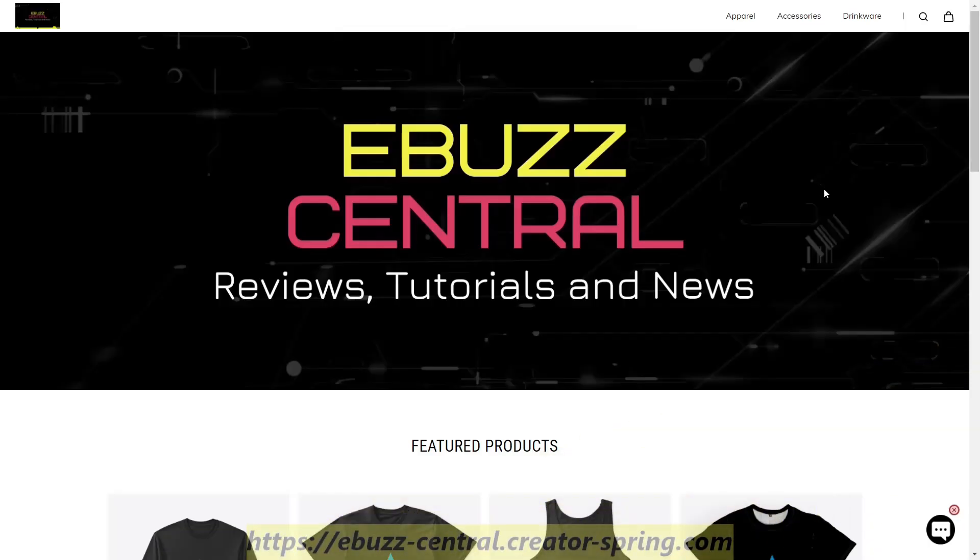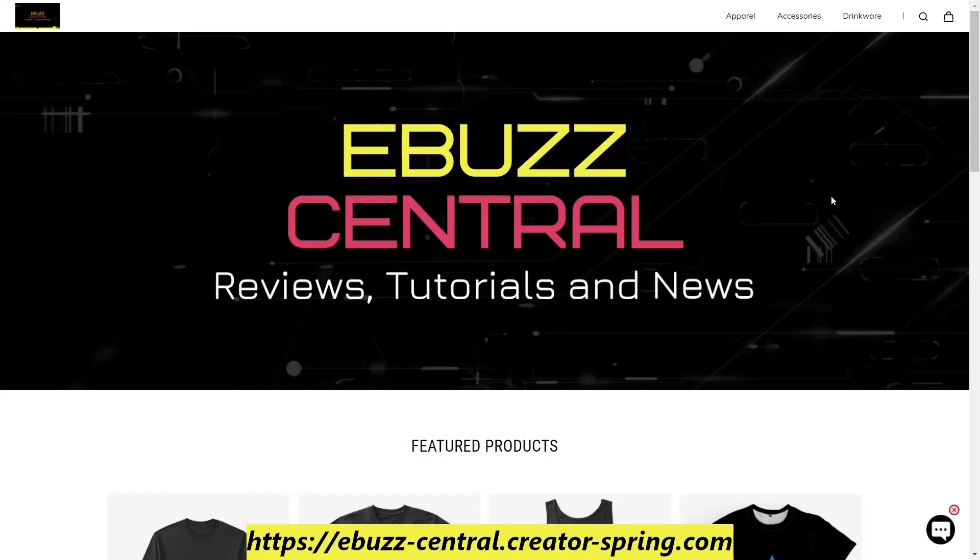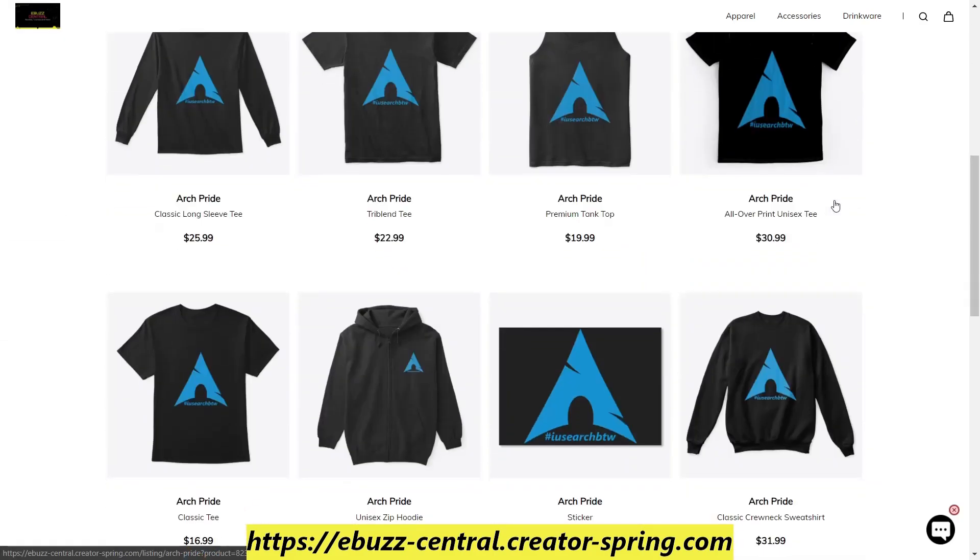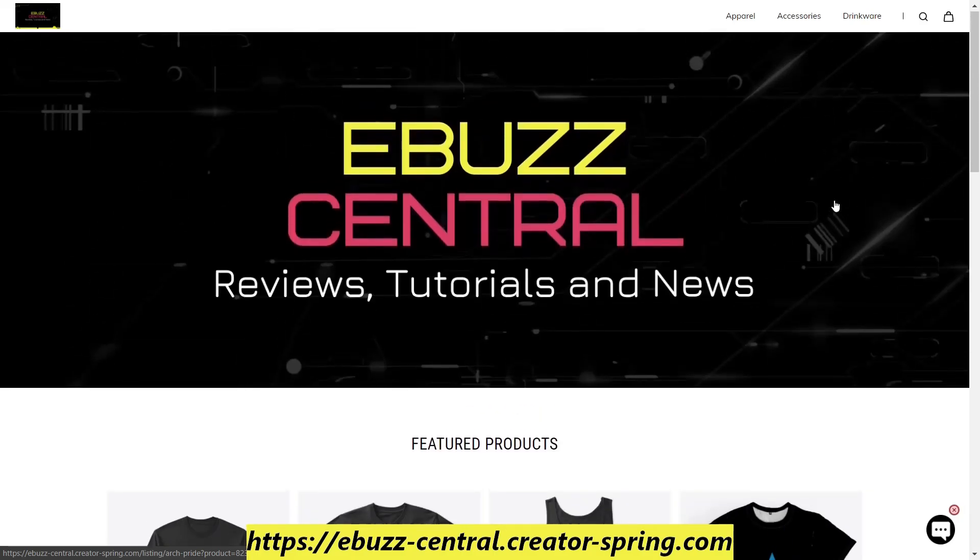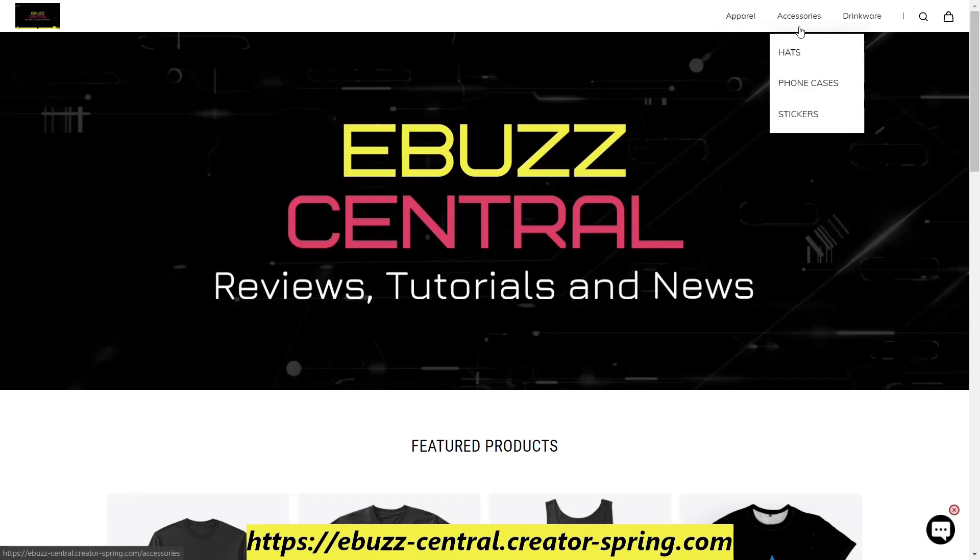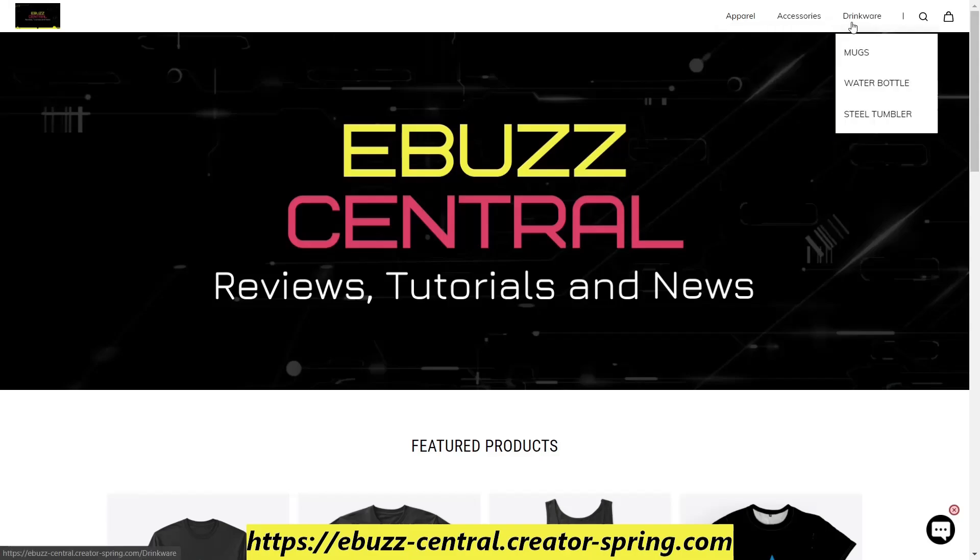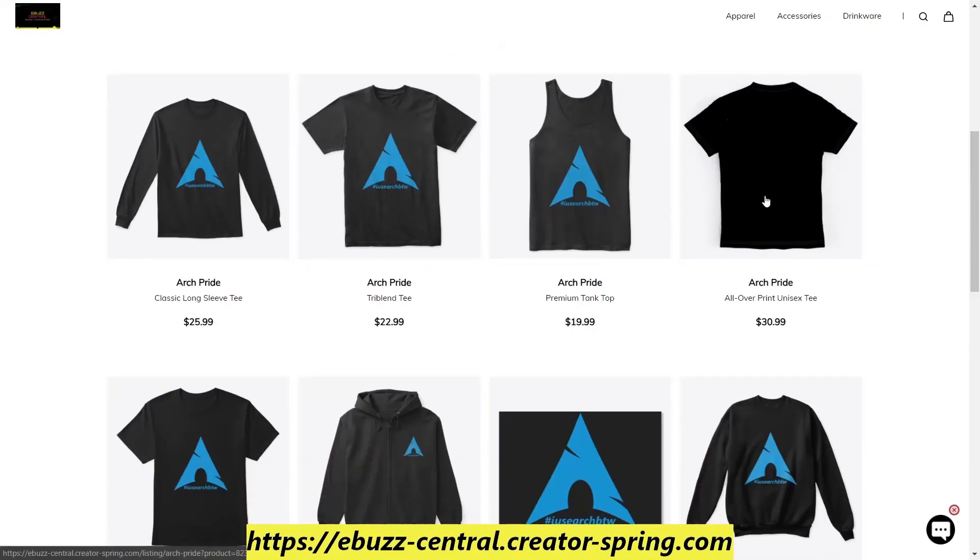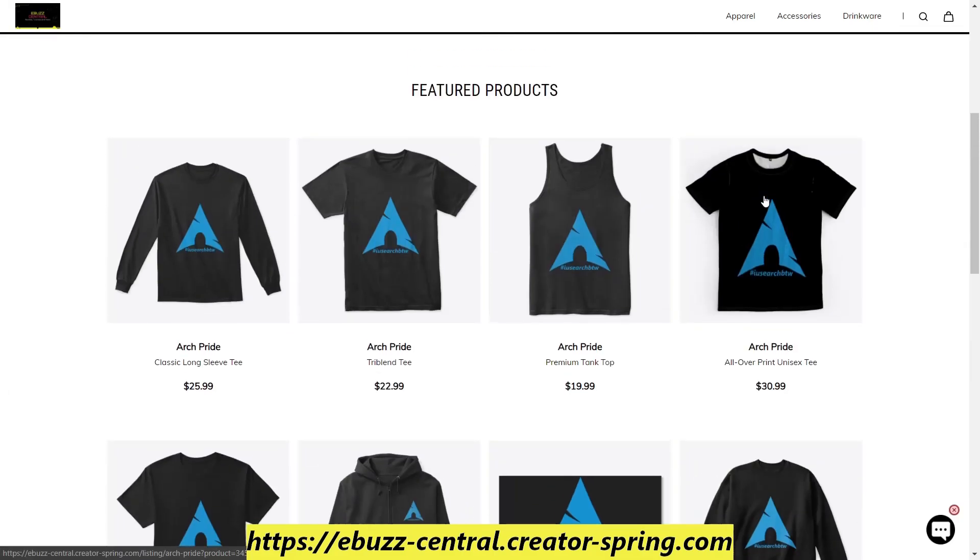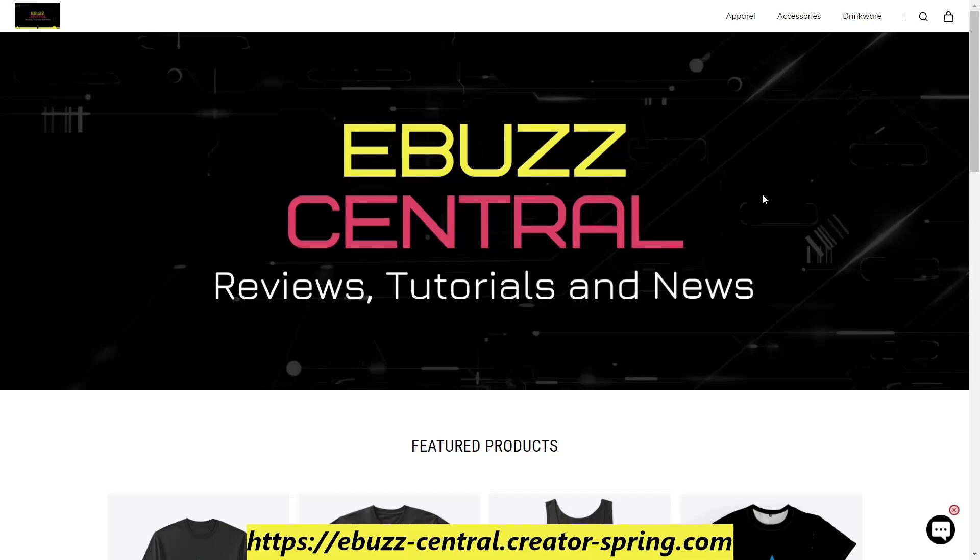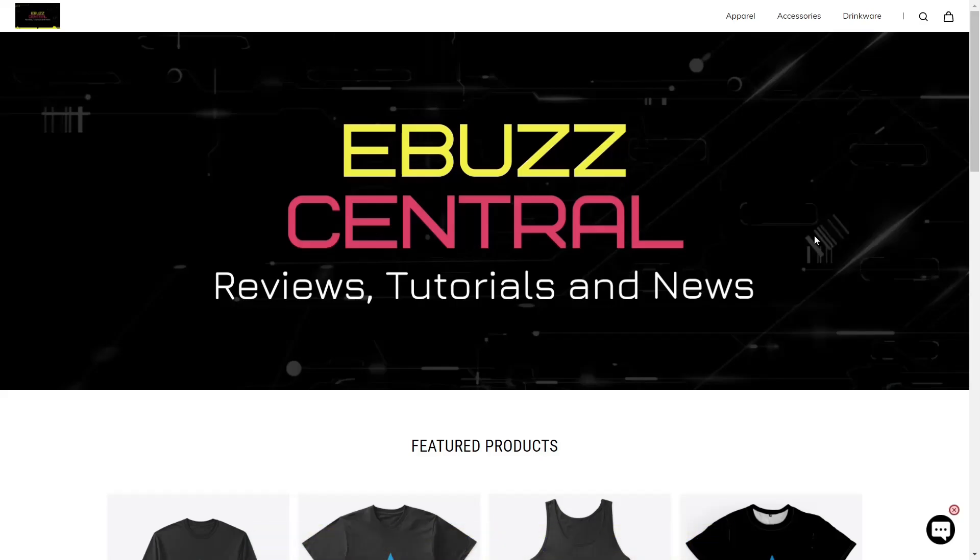Today's video is made possible by the eBuzz Central store. If you want Linux apparel or Linux items based on Arch or all the way to Linux Mint, the eBuzz Central store is your one-stop shop. We have t-shirts, hoodies, sweatshirts, tank tops, long sleeve shirts, hats, phone cases, stickers. Pretty much if you can think of it, we have it. If you don't find something you like, let us know in the comments below.